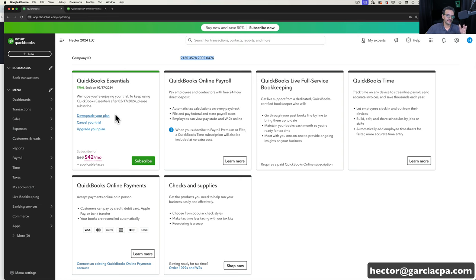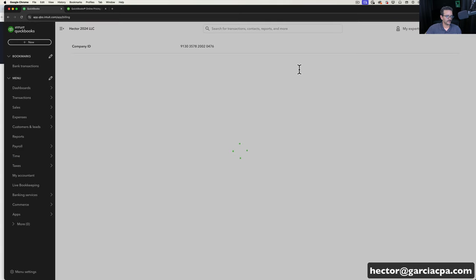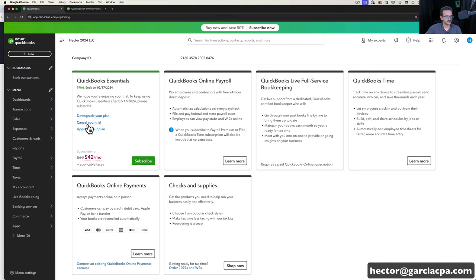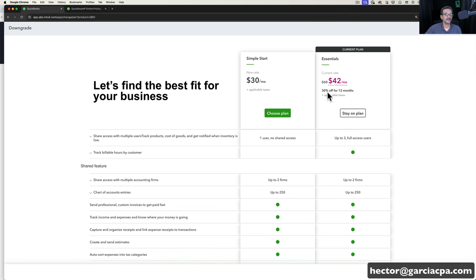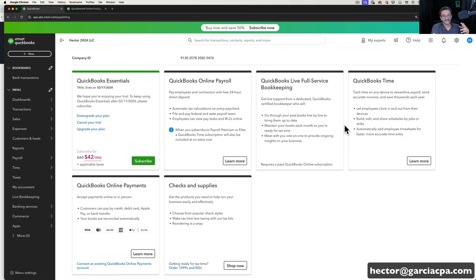If you need to downgrade to Simple Start or upgrade to Plus or Advanced, you can do that through here fairly easily — it's a simple process. You can also cancel your free trial here, so if you put a credit card in and don't want to get charged within 30 days, make sure you come back and cancel. One nuance: if you upgrade or downgrade your plan, the 30% discount goes away. If that happens, email me and I'll have my contact at Intuit override it and give you that 30% discount back. That's only for people creating the account after watching this video.